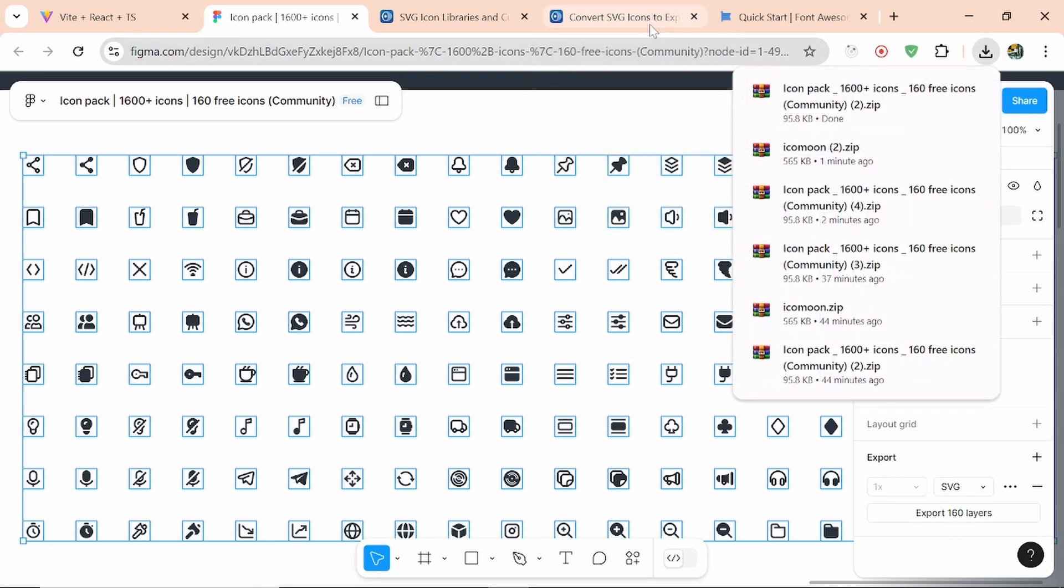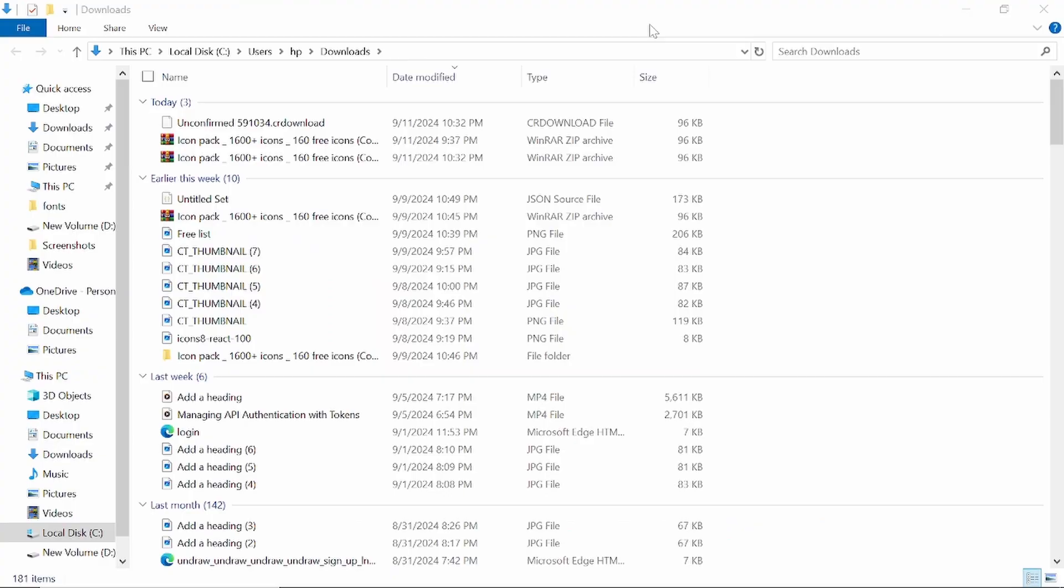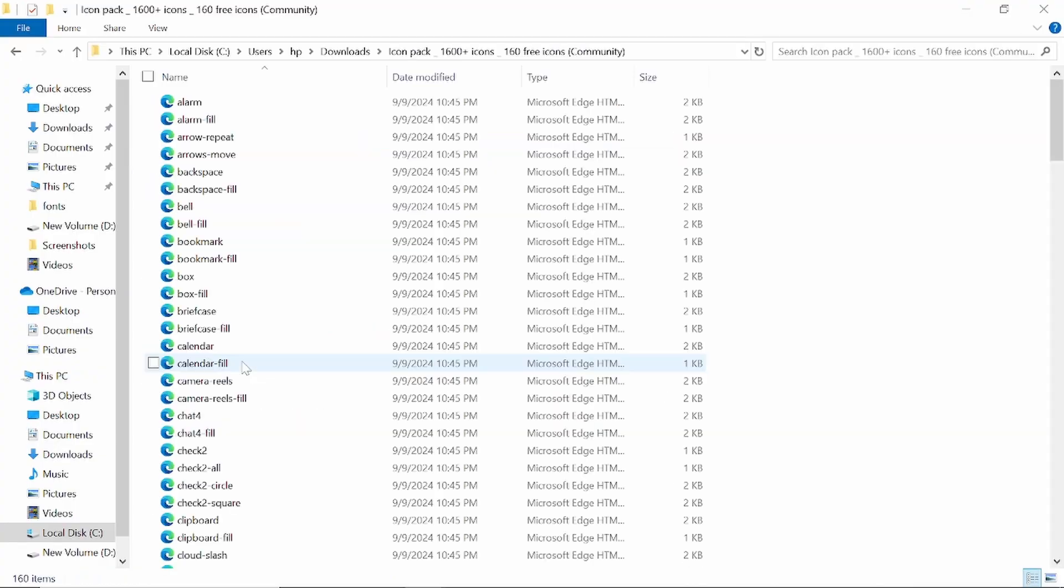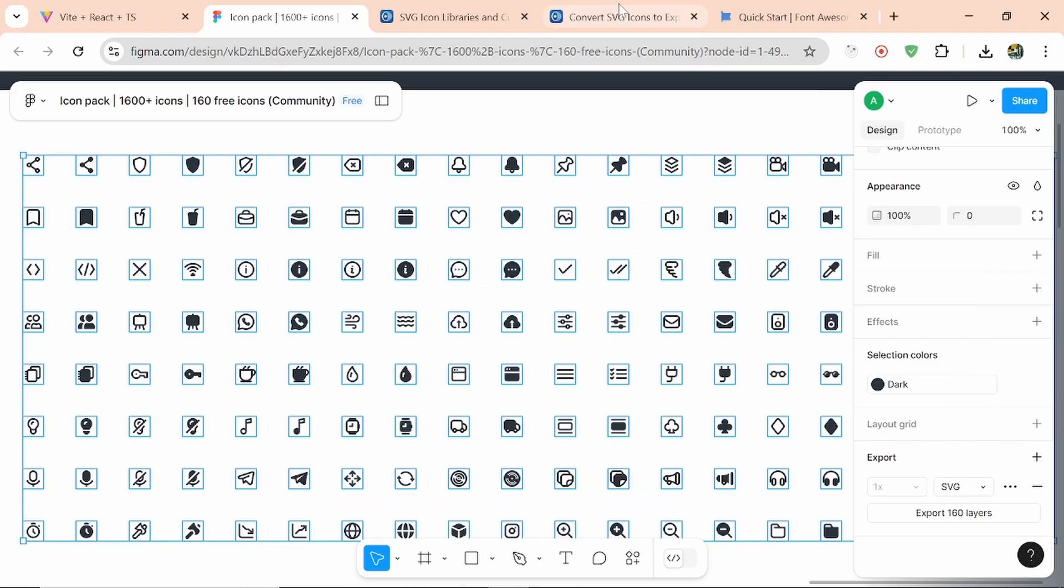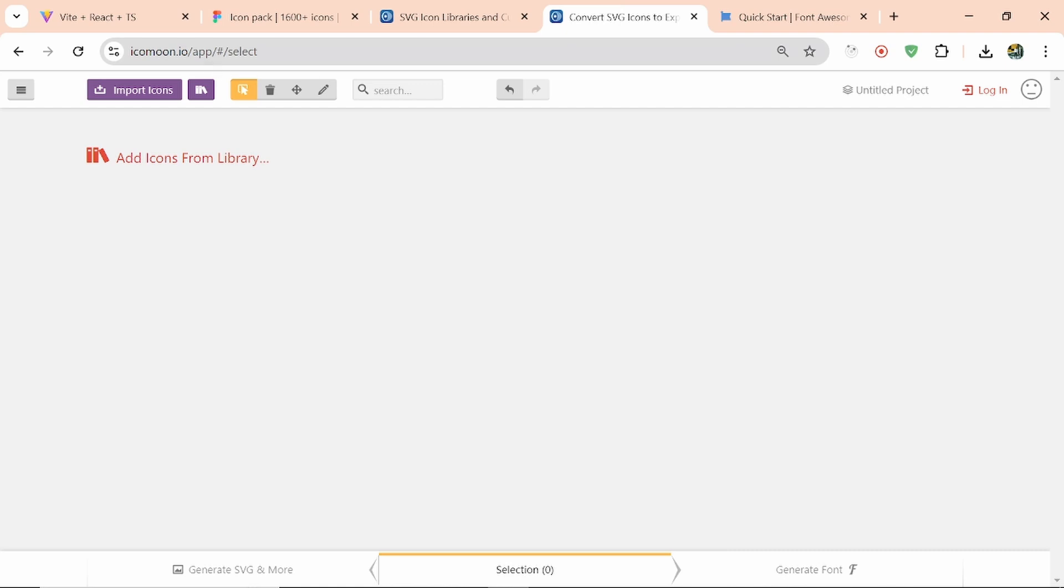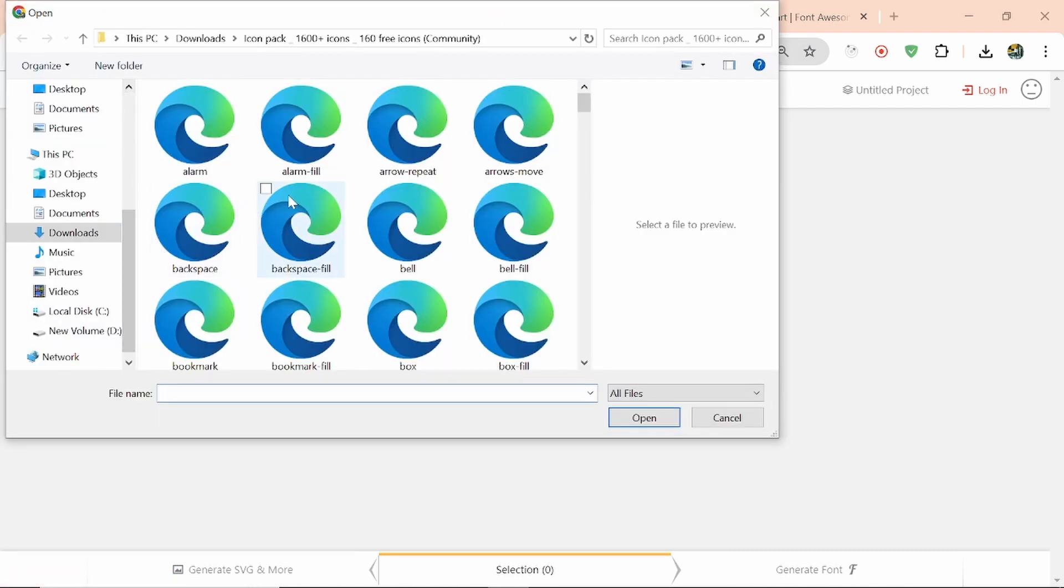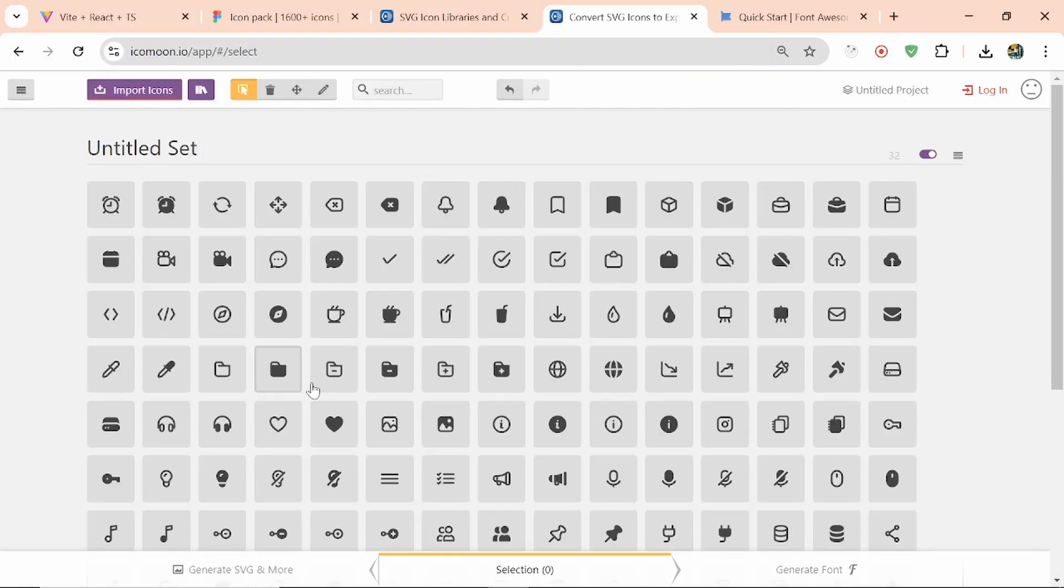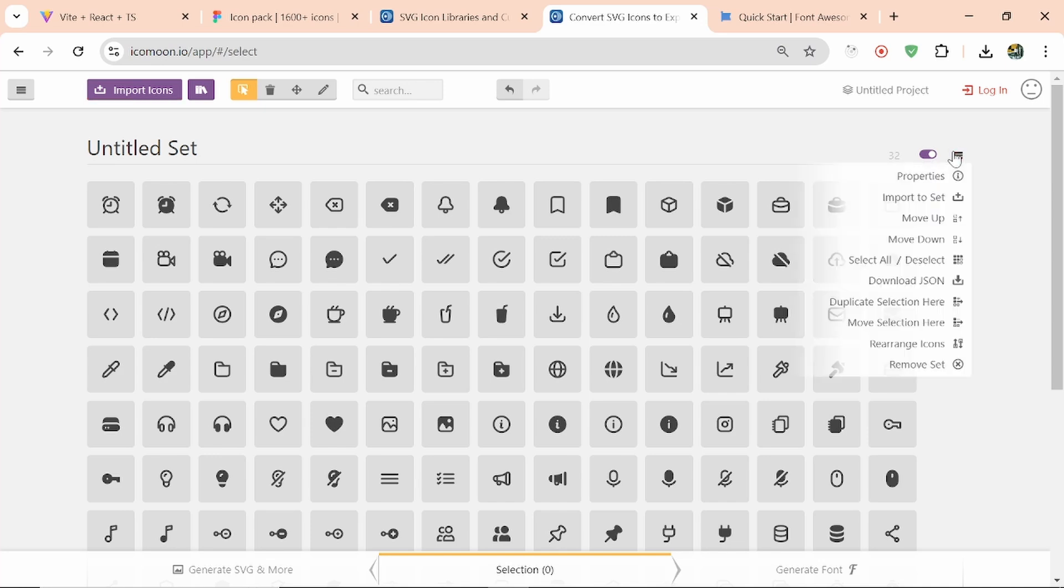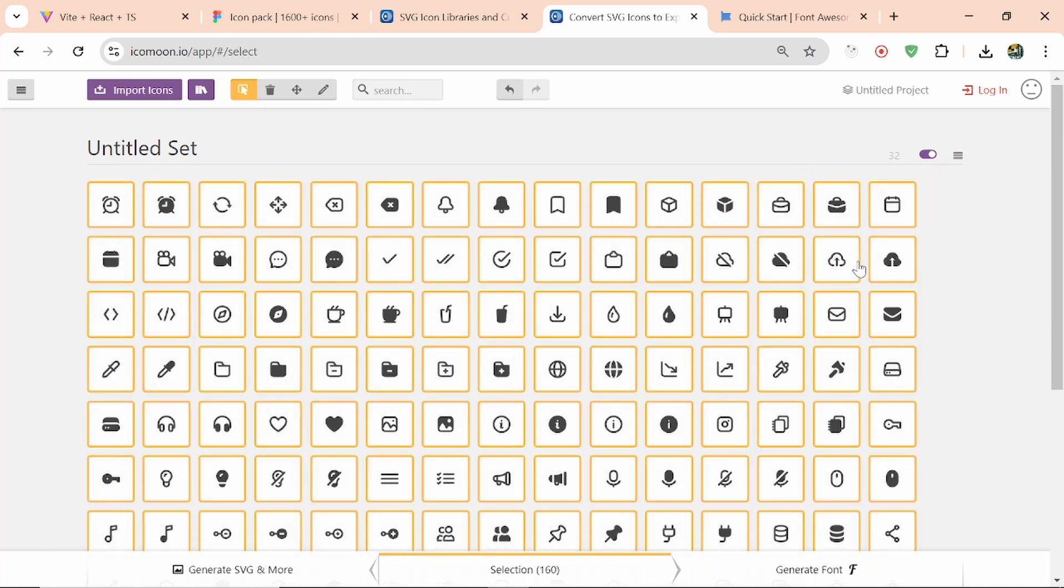Here I've already extracted them. Now come to this website called icomoon.io, then import all the icons. Let's select all, then open. Here you can see all the icons. Now select all the icons by clicking on this, then click on this tab.